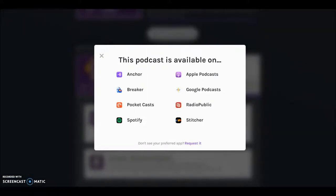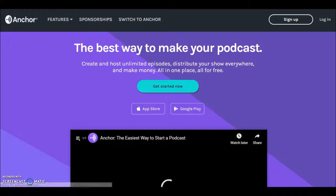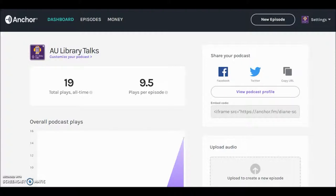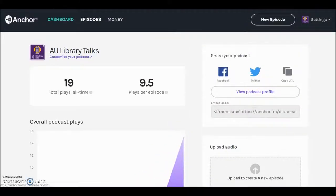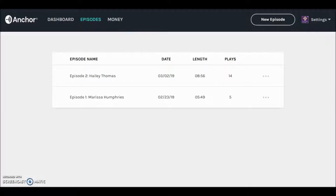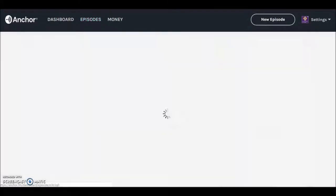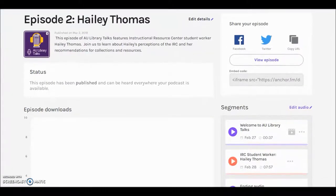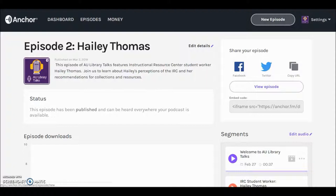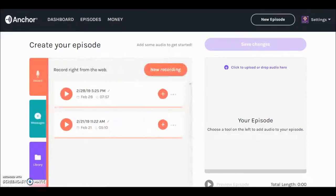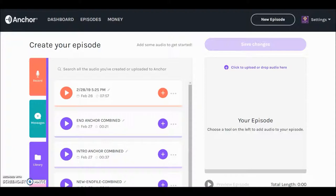The podcast is also available on a variety of apps — select 'Listen on your favorite app' to see where. Anchor is user friendly. The site dashboard details podcast setup information and listening statistics. Episodes lists all published episodes; select one to view details. To create a new episode, select New Episode. Record directly online or click to upload. You can also use the content library, which allows use of the same introduction and ending for every podcast episode.